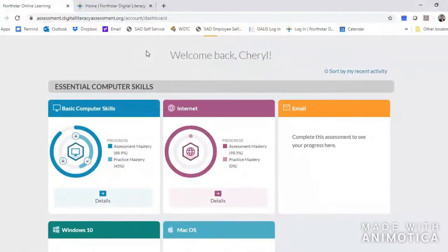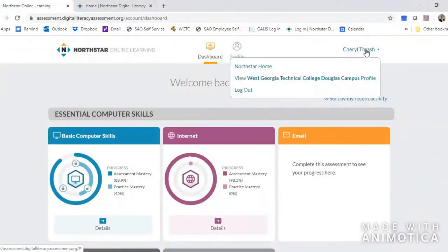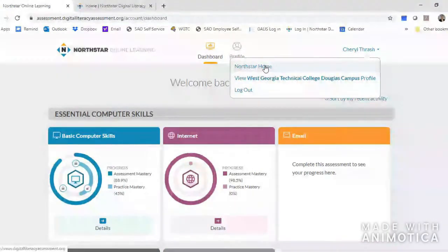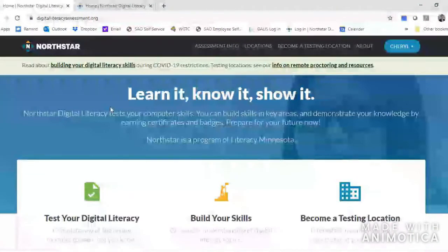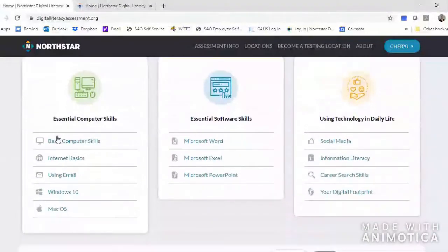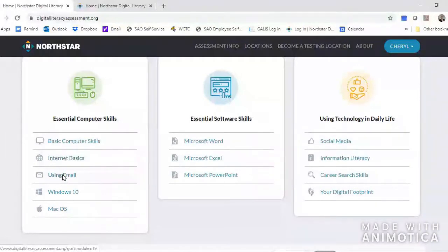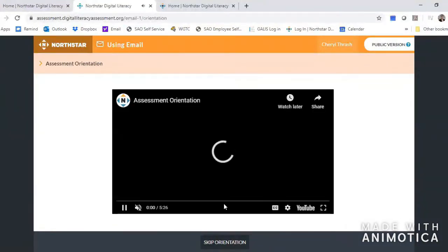So how do you get to the place where you take the next test? If you're on this screen you want to hover over your name and click on it and you'll see that it gives you a couple of options: either your profile or the North Star Home. The North Star Home is where all the tests reside, so that's where we want to go. It's going to toggle over to the North Star page and you can scroll down until you see the test you want to take. I've already taken internet basics so I'm going to click on using email. It's going to ask you that 'do you hear music?' question — if you hear the music then click next. If not, adjust your audio buttons until you do hear the music.